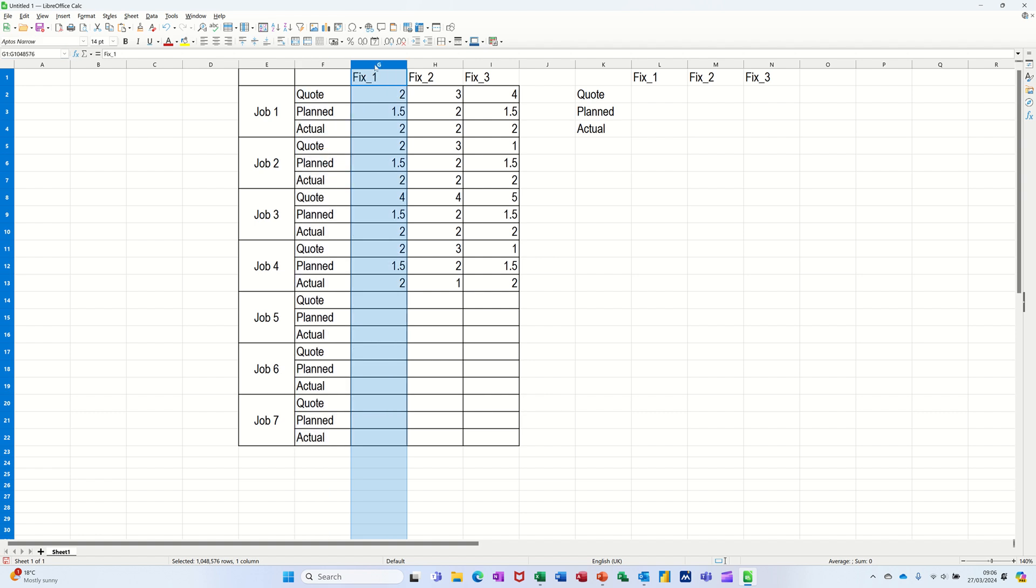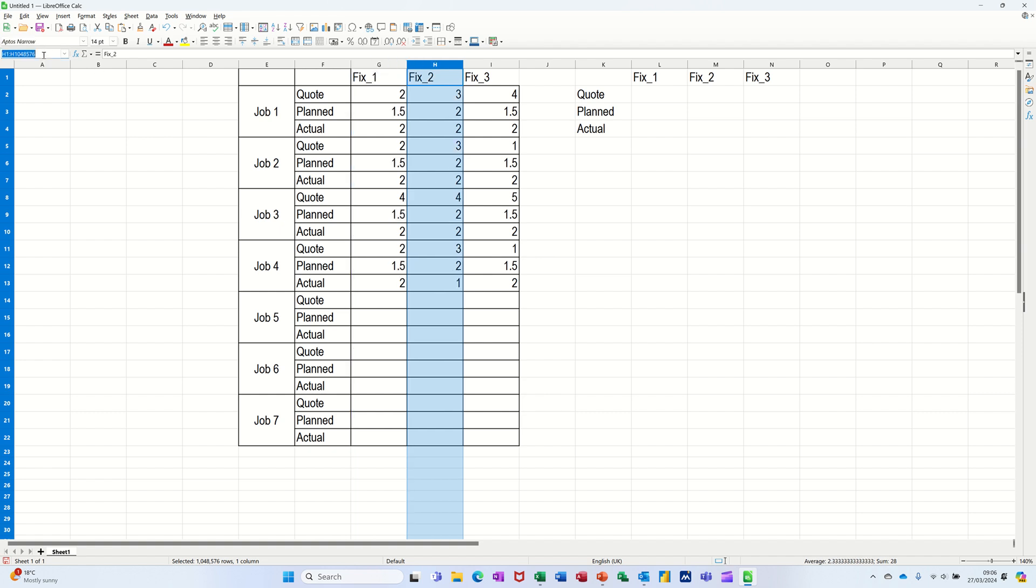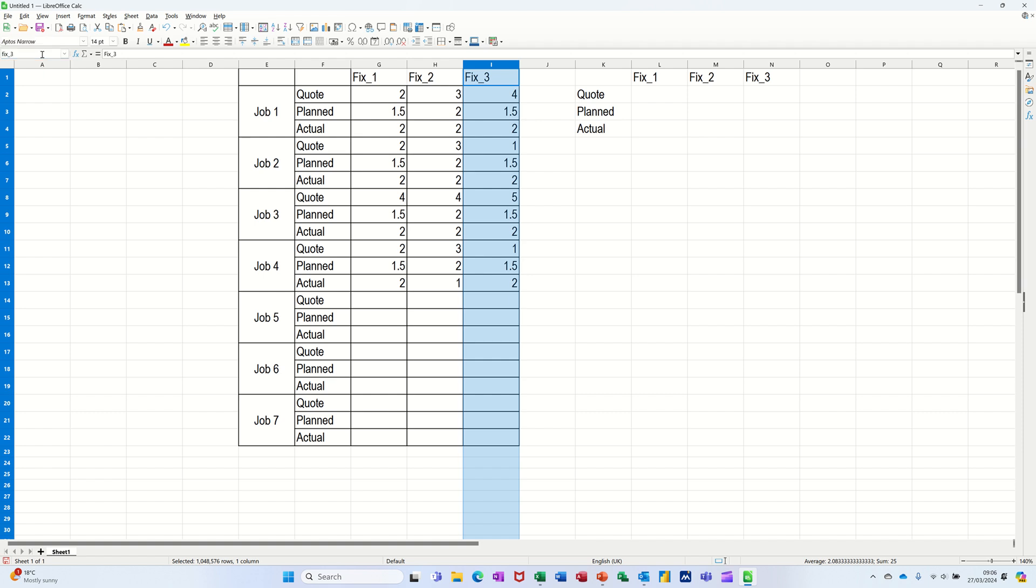And then these need to be called fix1. Now, you can't have a space, so fix underscore one will have to do, because otherwise it will go to a cell reference. Press enter on that one. And then same for that, fix underscore two. Enter. Fix that one. Fix three. Fix underscore three. Press enter.